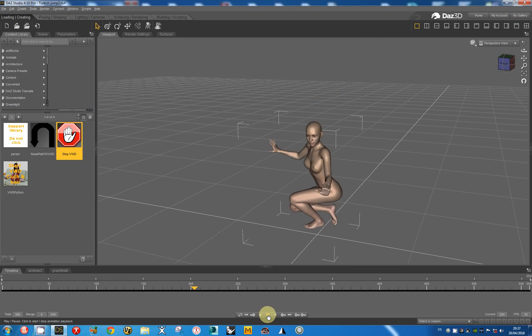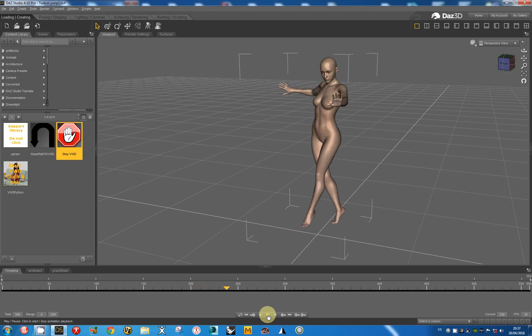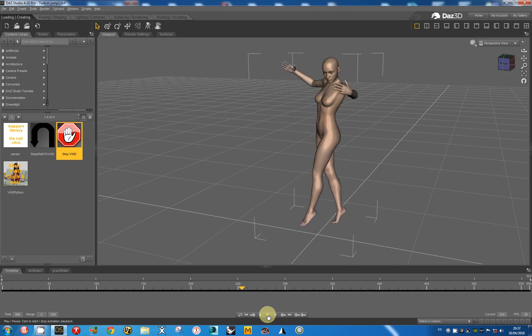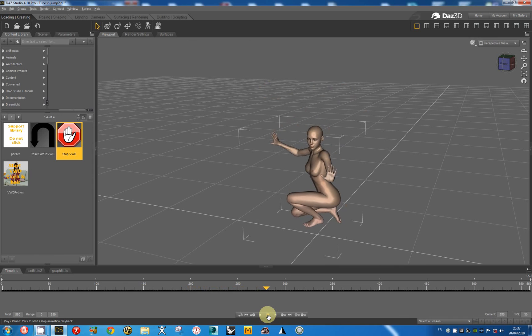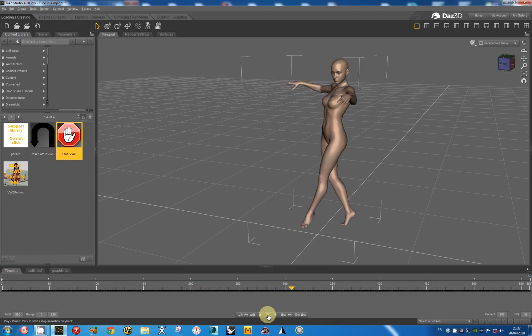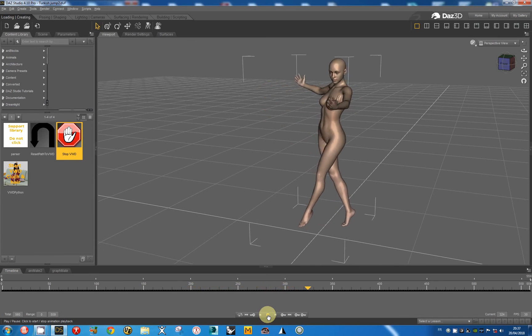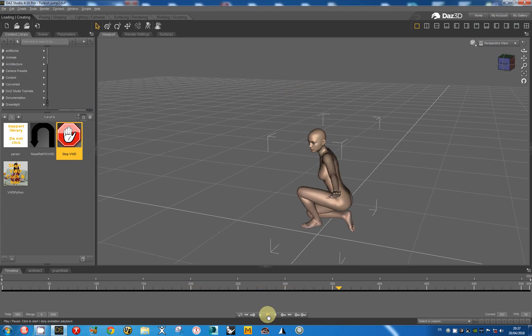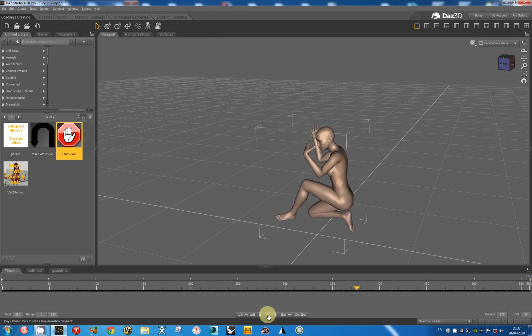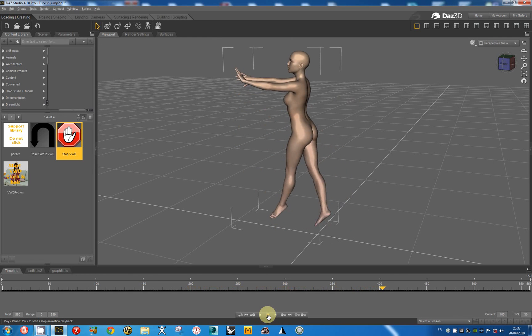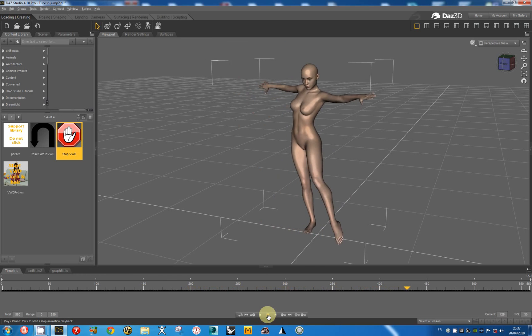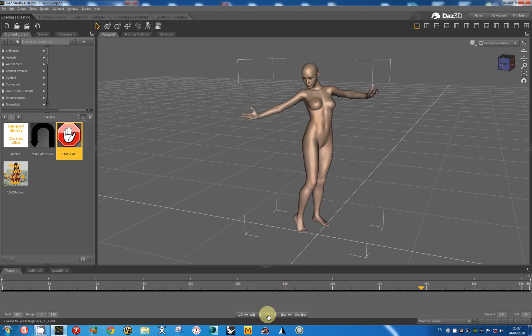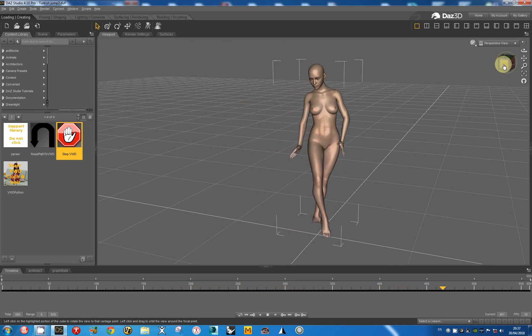You can see the movement seems realistic. And I think the simulation had the correct parameters.